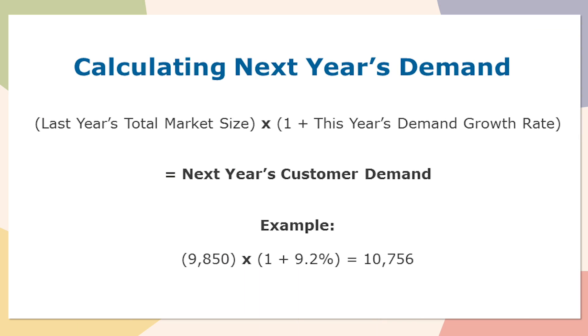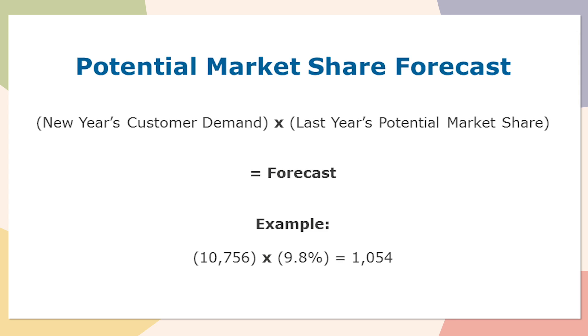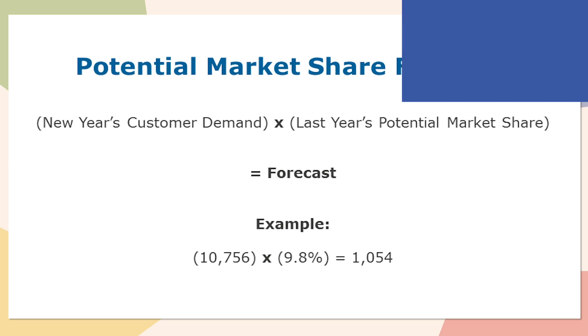Once we understand what the next year's demand is going to be, we can then start forecasting. The first forecasting method that you can use is called the potential market share forecast. With the potential market share forecast, you'll want to take next year's customer demand, which we just calculated in the previous slide, and multiply it by last year's potential market share.